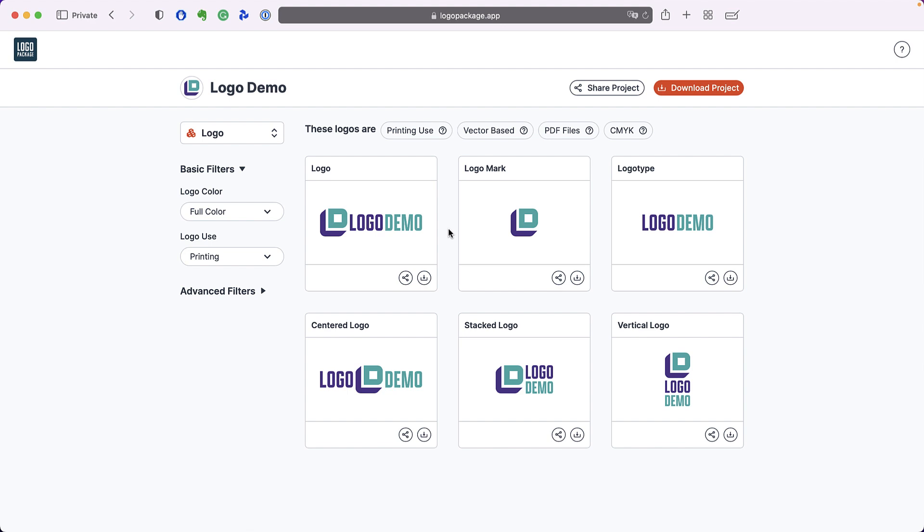If you're very familiar with the technical terms surrounding logos, then you can use the advanced filters to get even more specific.